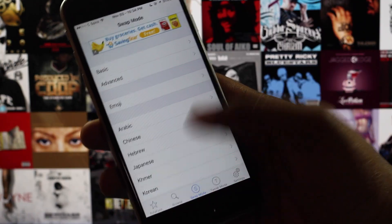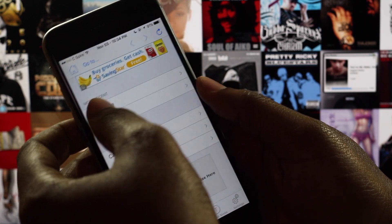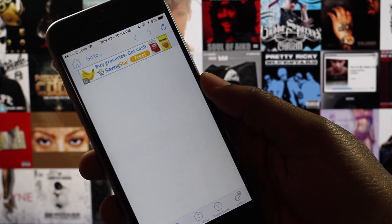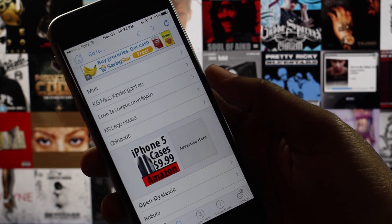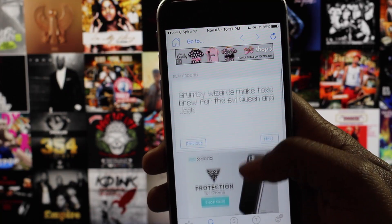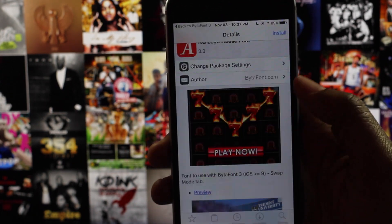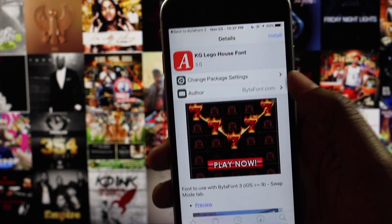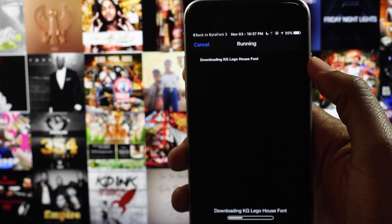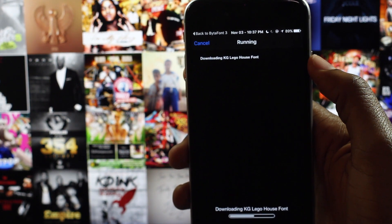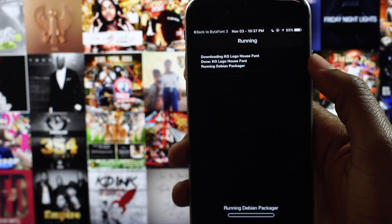Once you are inside of Bidafont 3, navigate to browse and then select swap mode and find a font that fits your needs and tap to open the font. After you have selected your desired font, tap the view on Cydia option which will take you back to Cydia. From there, select install, followed by confirm, and then return to Cydia when prompted to do so.